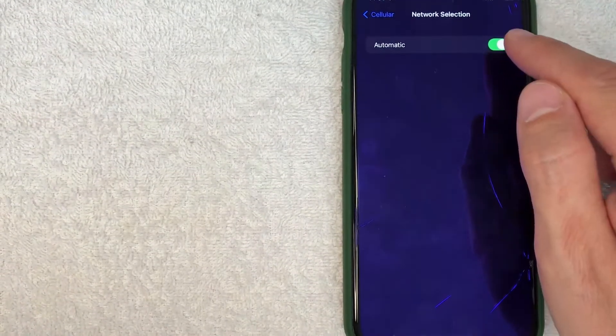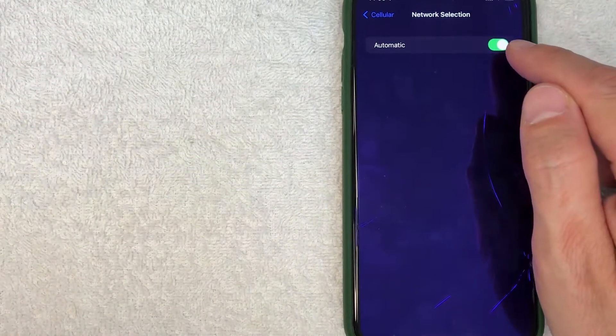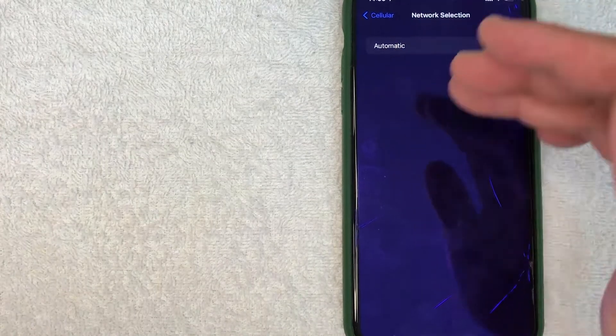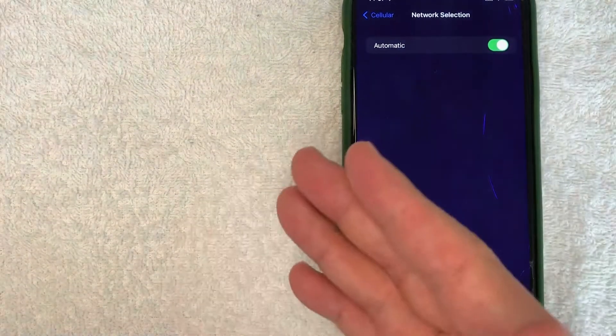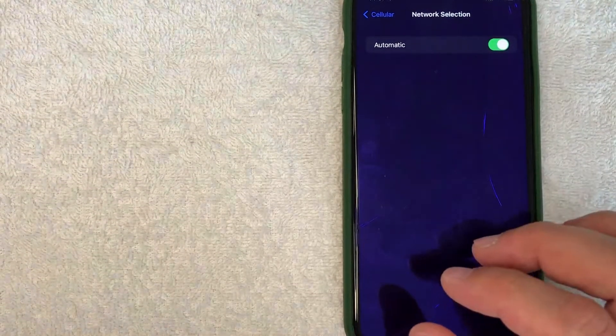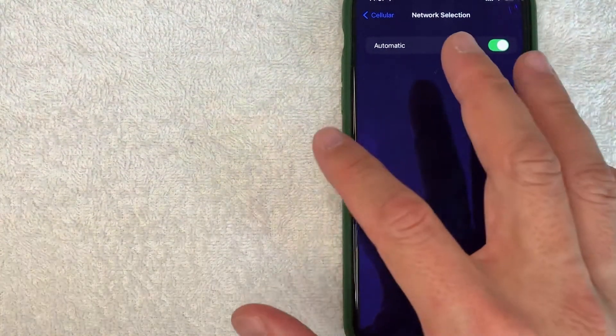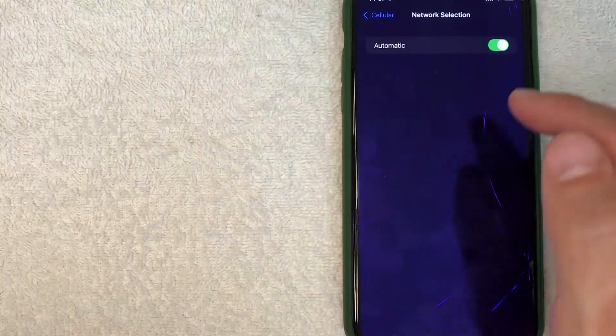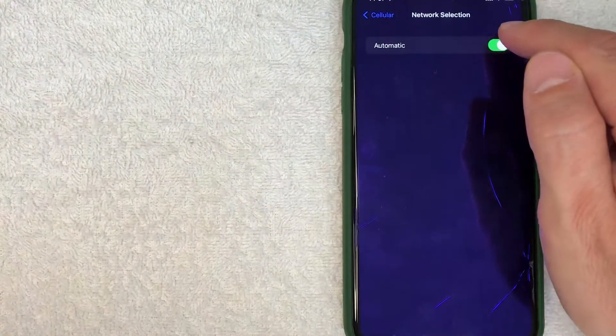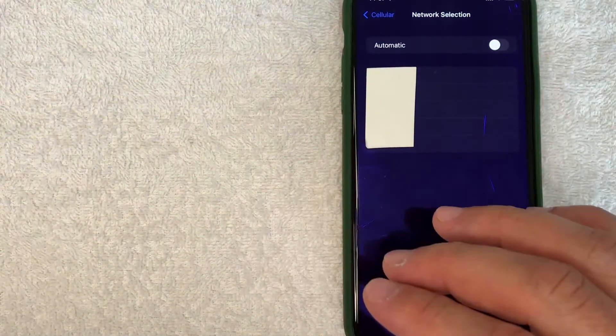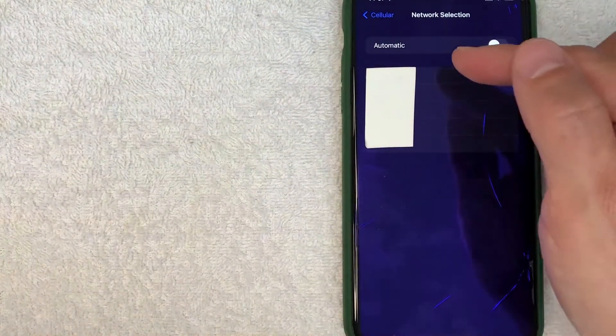Once you click there, it's going to give you this line right here: Automatic, and it's checked in green. As you can see, it doesn't give you the option to choose the cell network that you're going to be roaming on. However, in order to choose which network you want to roam on, go ahead and uncheck this box.